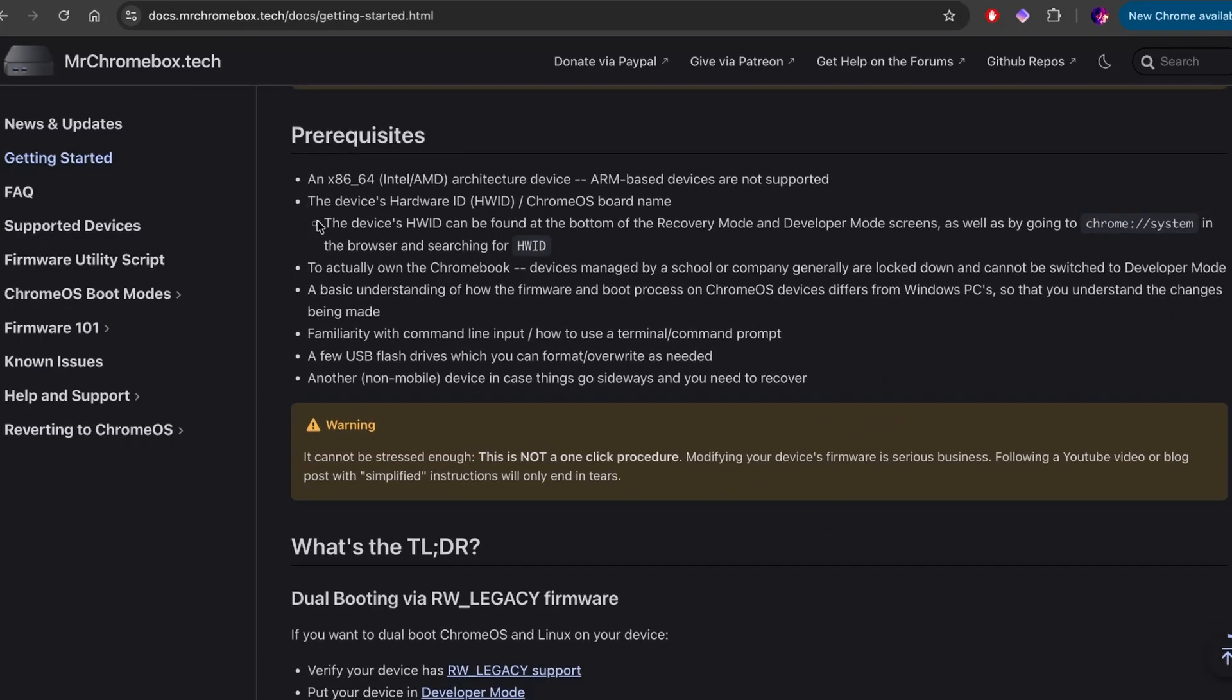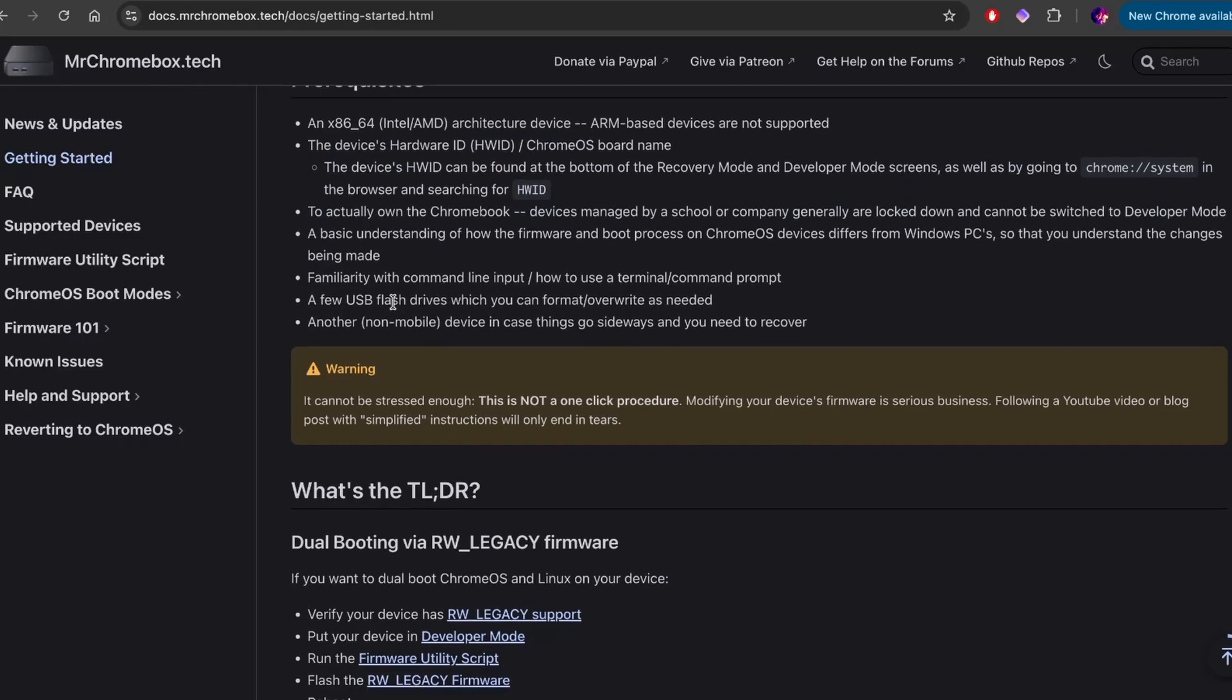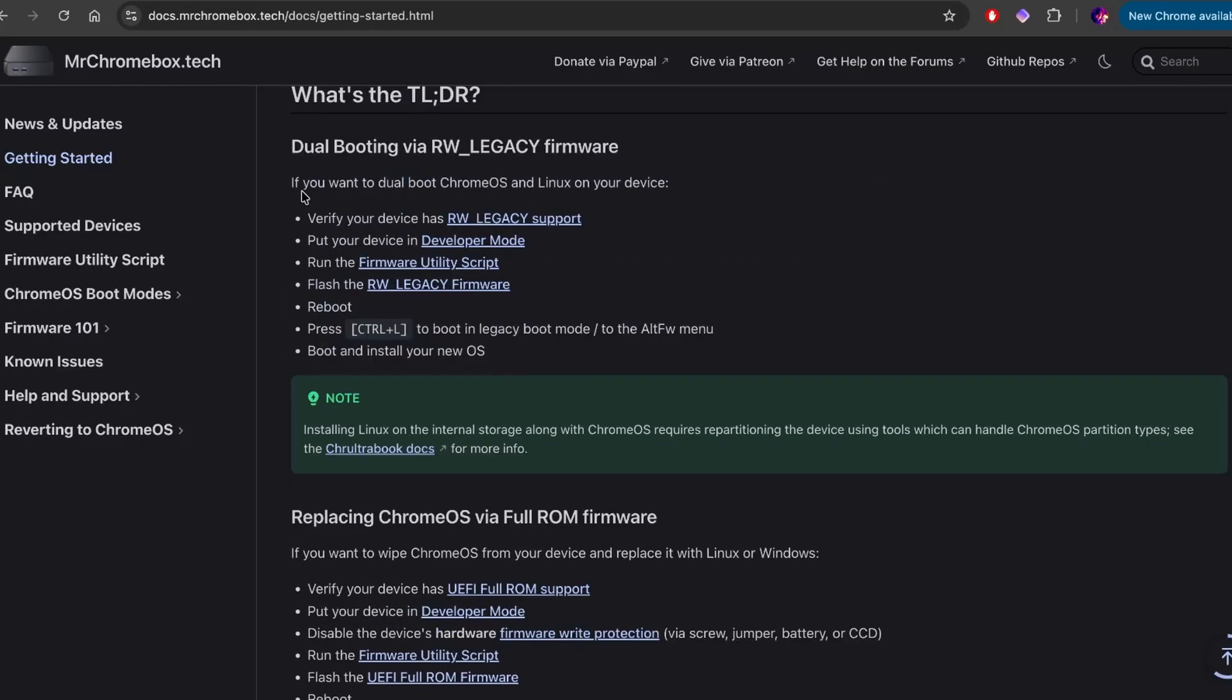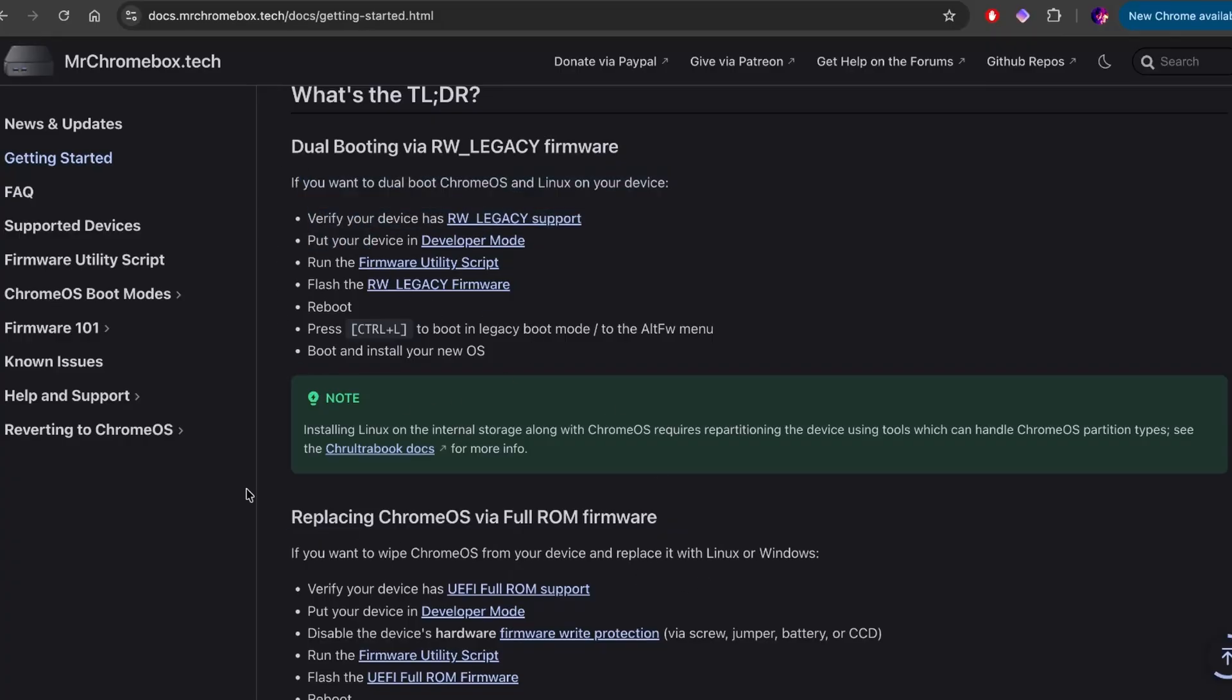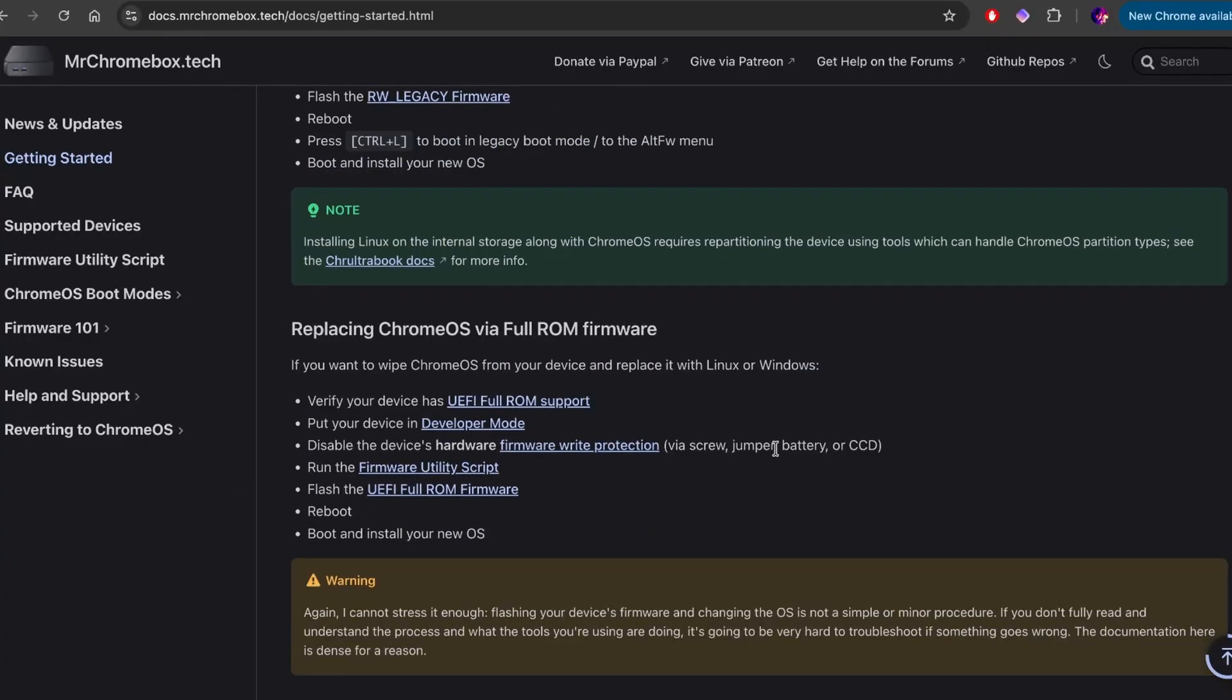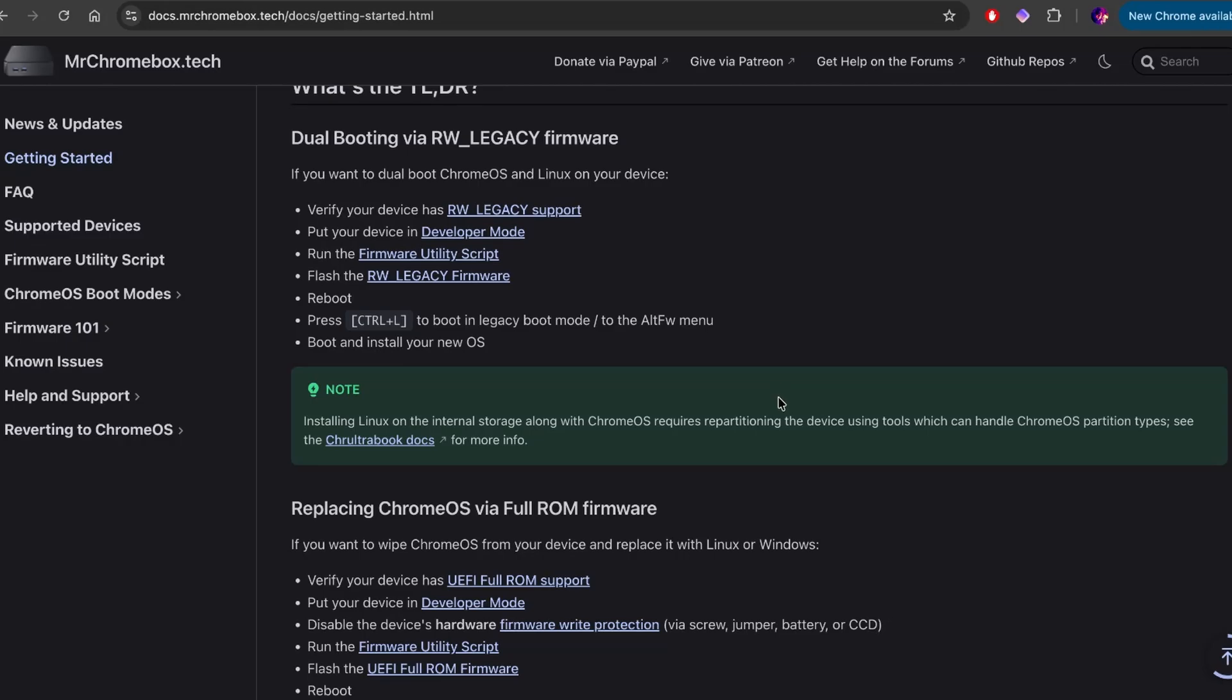So we're going to follow this guide. It's quite in-depth and there's definitely things that can go wrong. So we're going to take it very slow. There's a lot of kind of prerequisites. It's got to have an x86 platform, of course. It can't be ARM-based, which is fine. We do have a x86 processor. You need to go through and find your hardware ID and all these sorts of things.